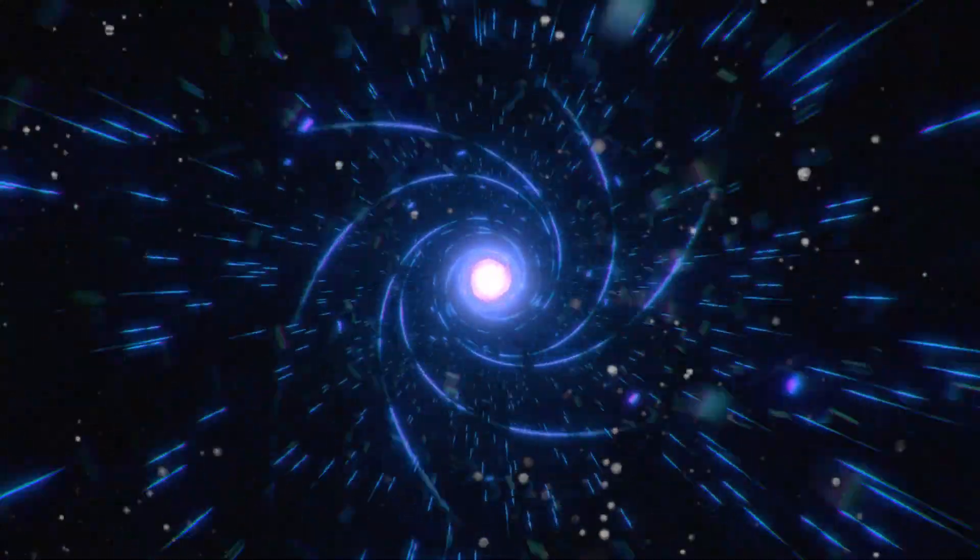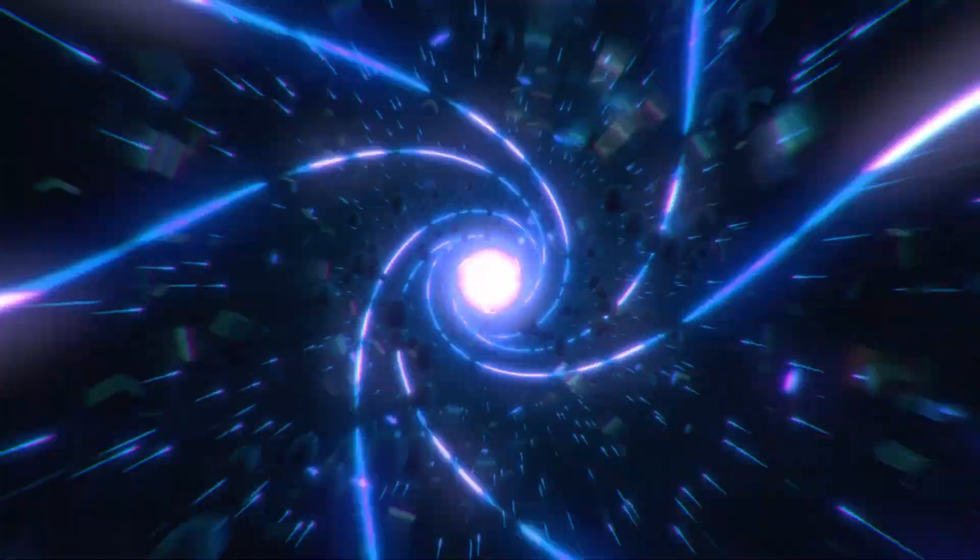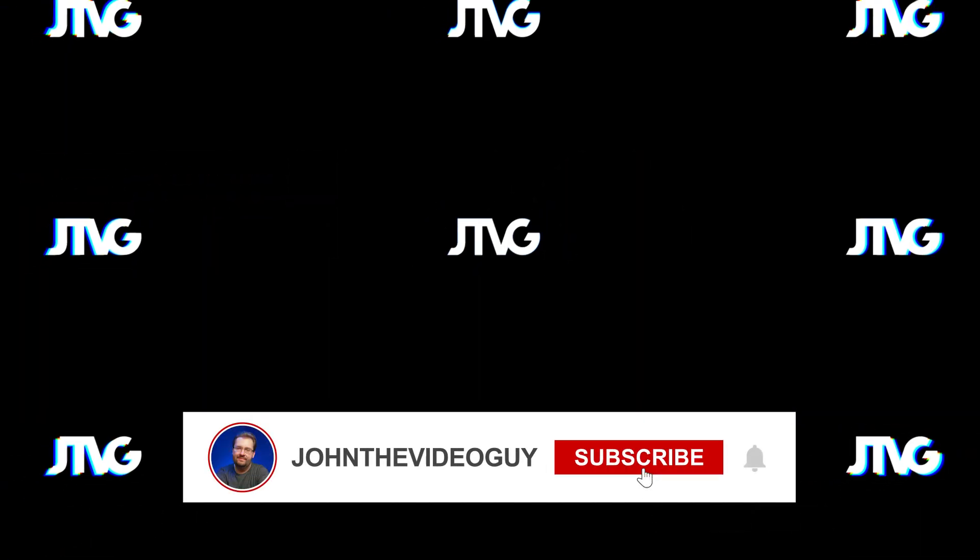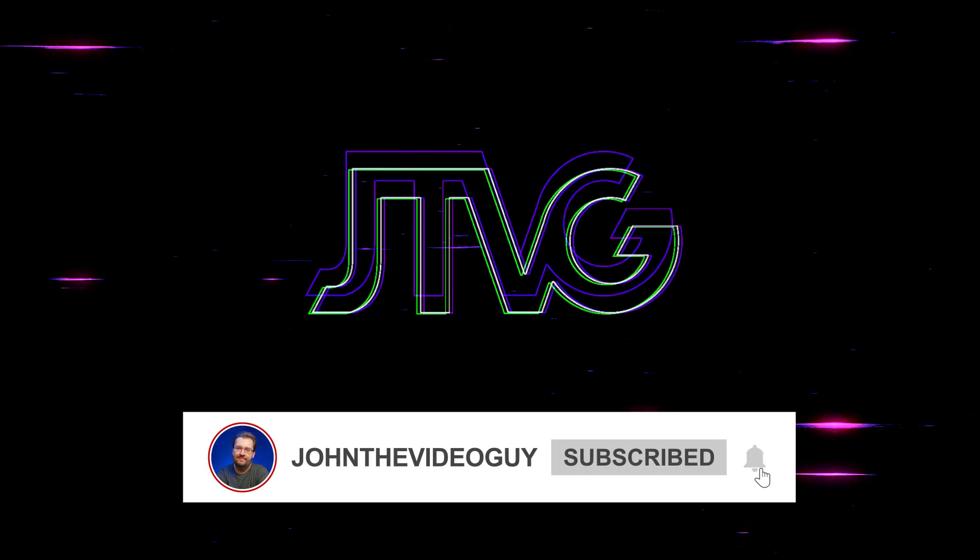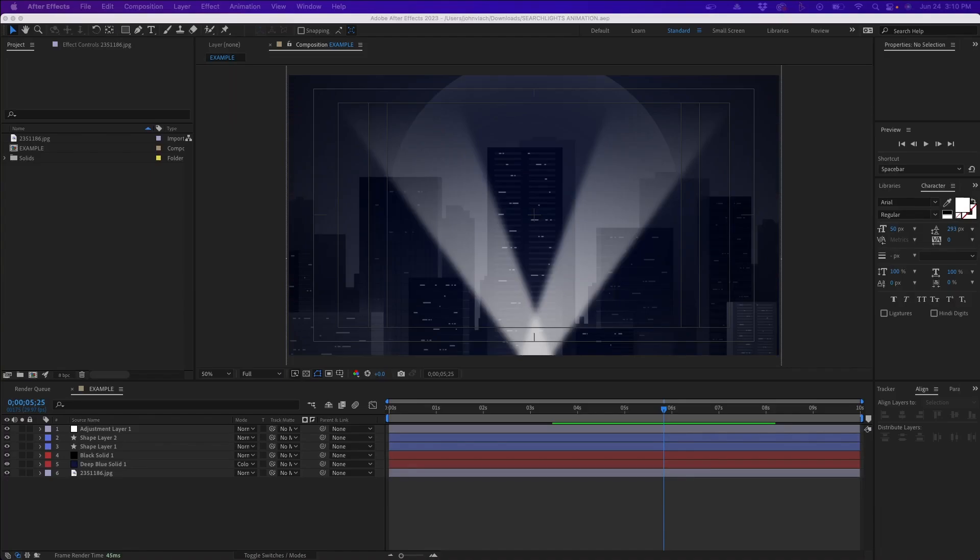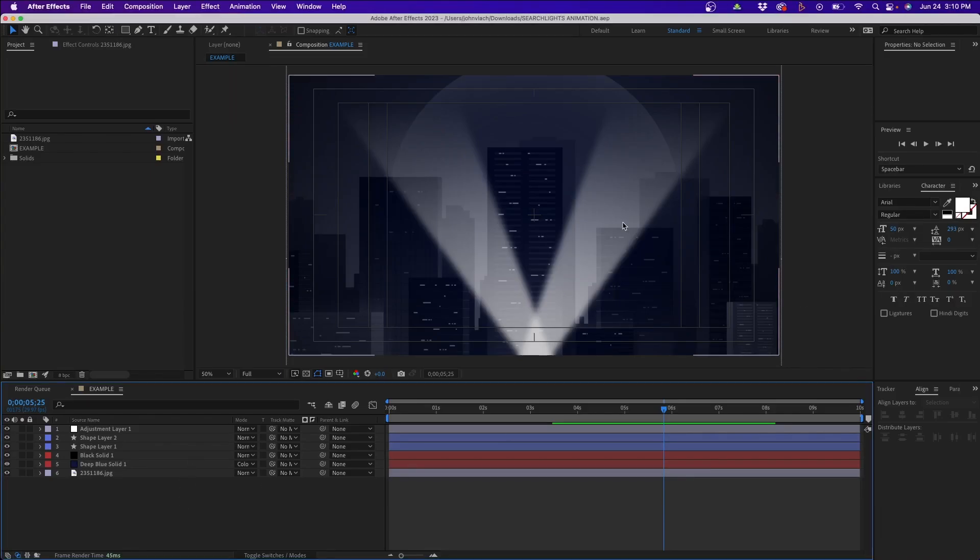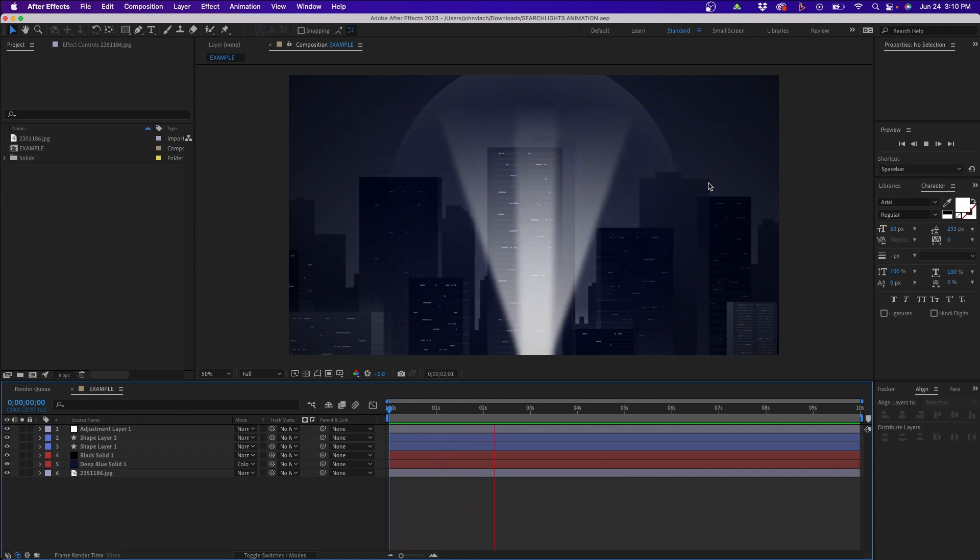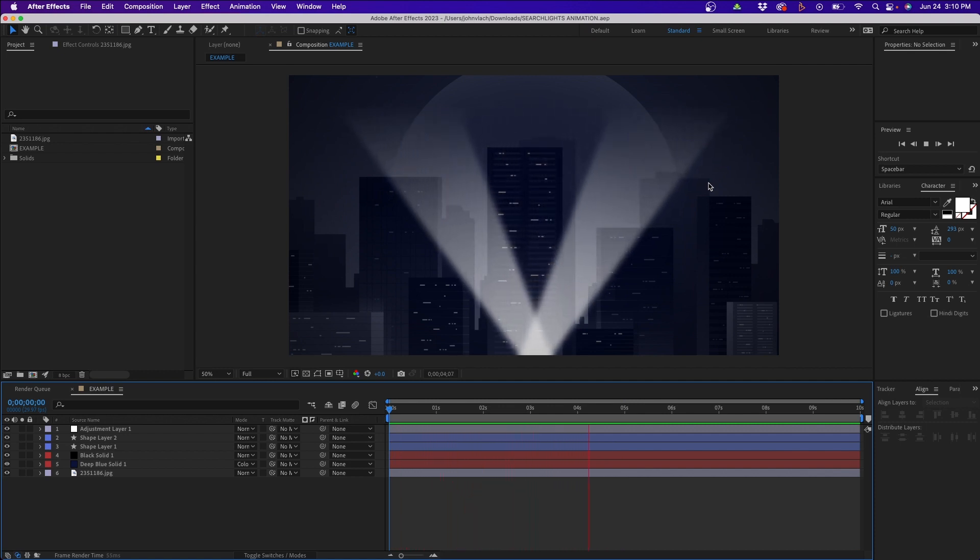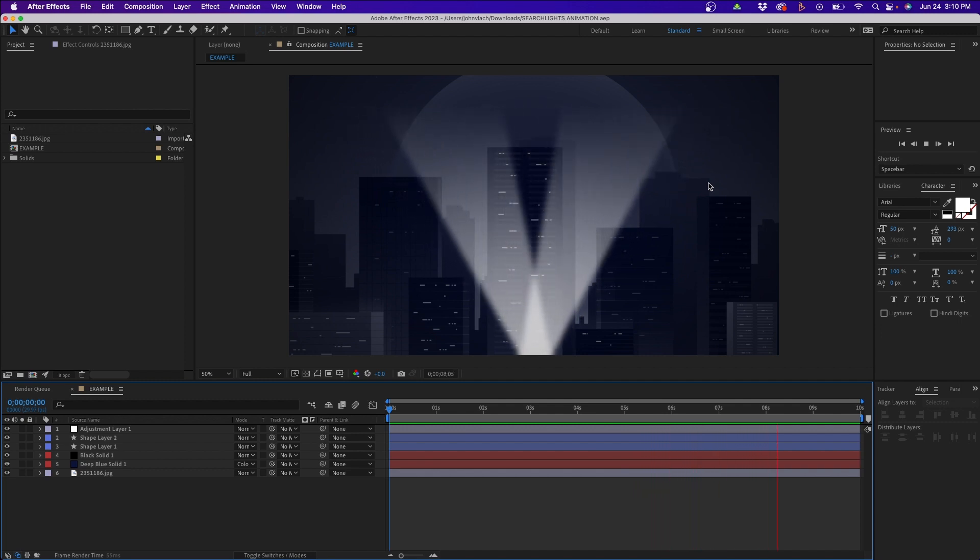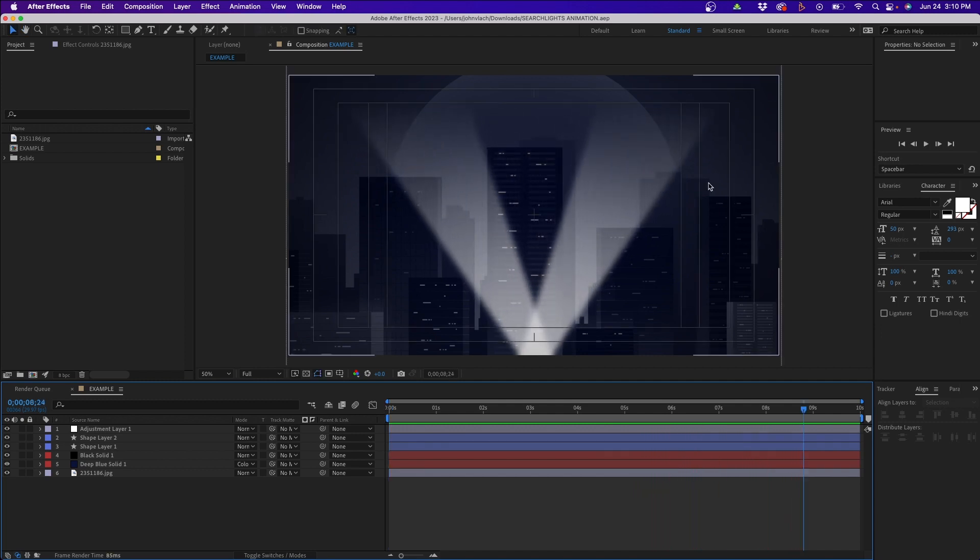In this video I'm going to show you how to create searchlight animations inside After Effects by using shape layers. Let's dive in. So I have an After Effects project open and this is what we're going to be creating here today. We have a city skyline with some searchlights in front of it animating back and forth, and these are created by using basic shape layers inside After Effects.